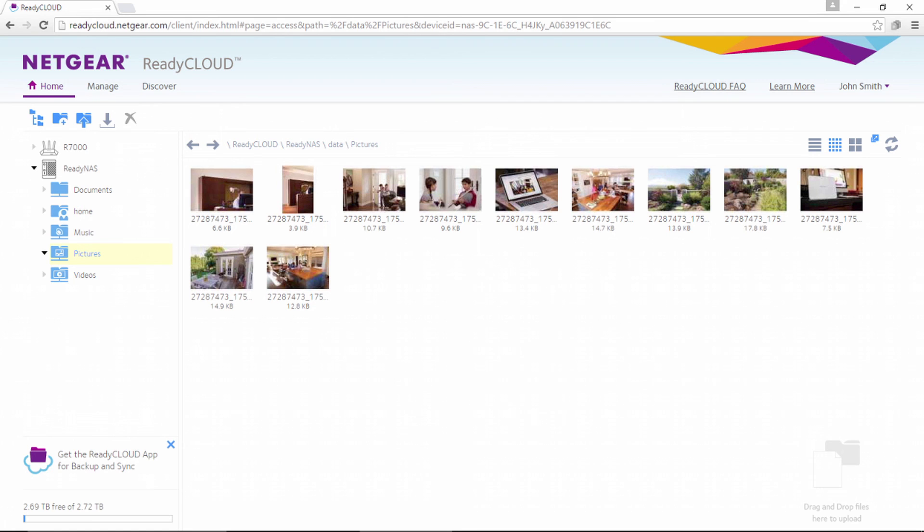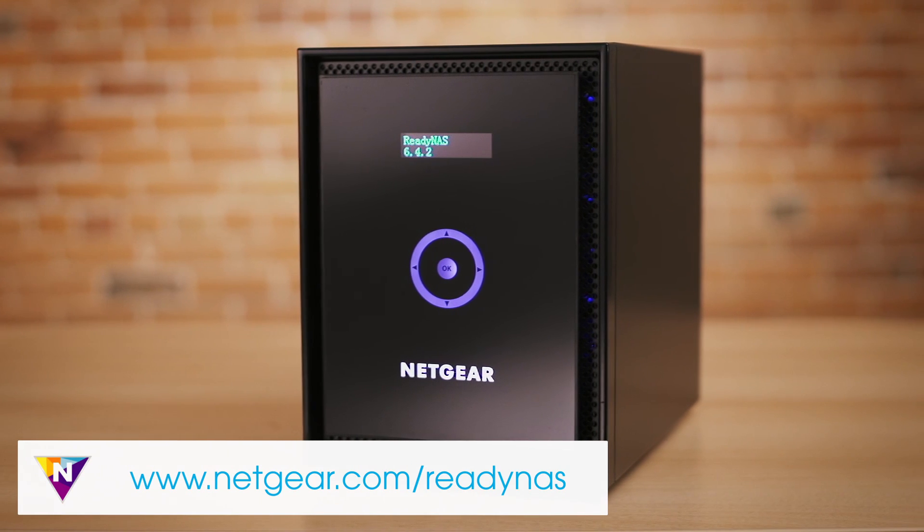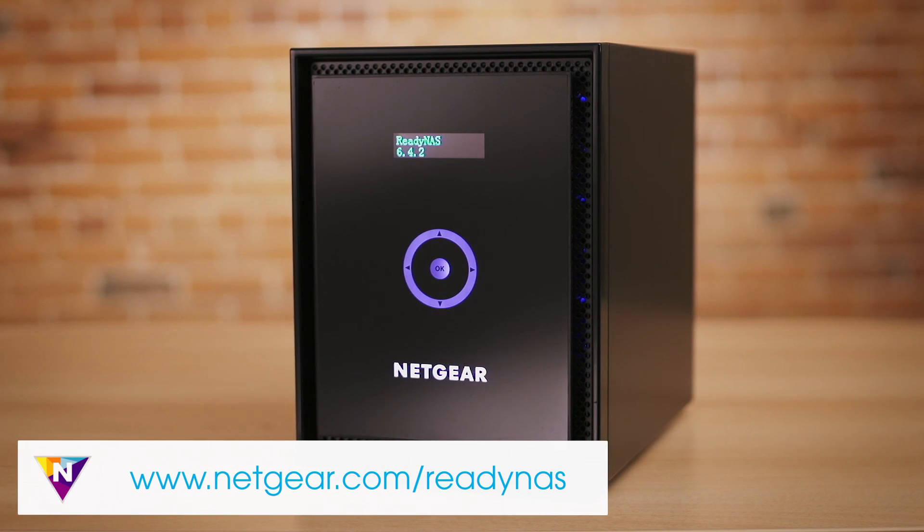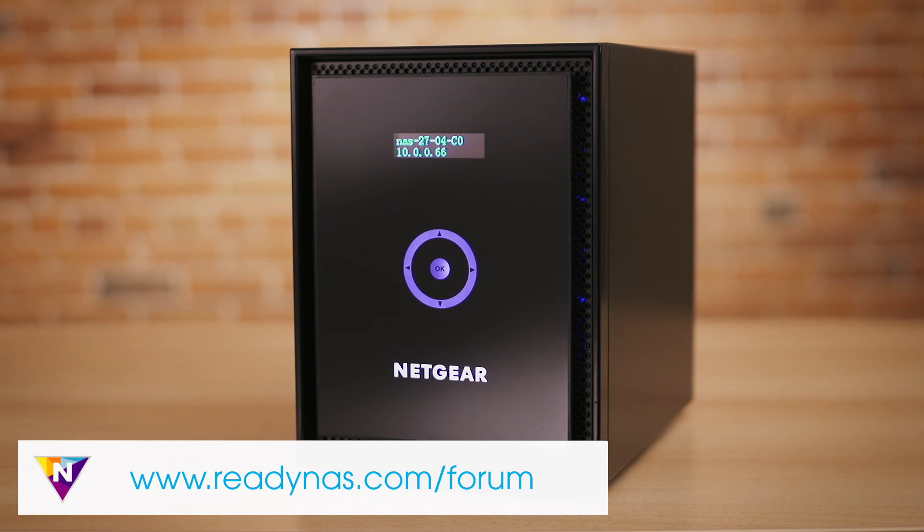You are now ready to go. It's that easy. For more information about ReadyNAS, visit www.netgear.com/ReadyNAS or visit the ReadyNAS forums to ask a question.